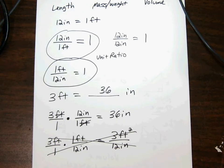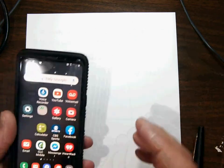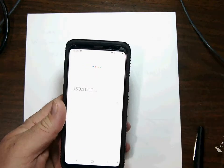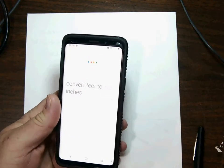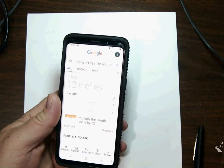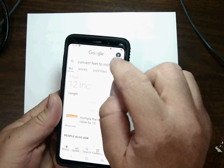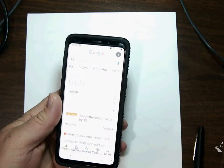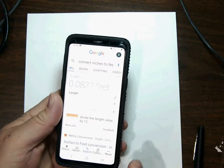Knowing these unit conversions is the easiest approach. On the exam we can't use it, but in life we can use the magic box. Let's ask the magic box: convert feet to inches — one foot equals 12 inches. Now the other way: convert inches to feet — one inch equals 0.0833 feet.